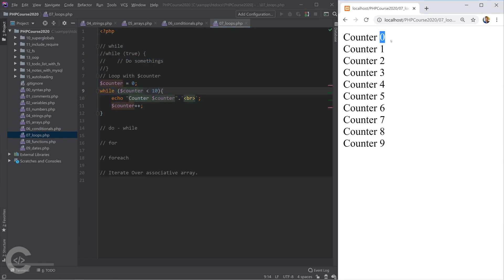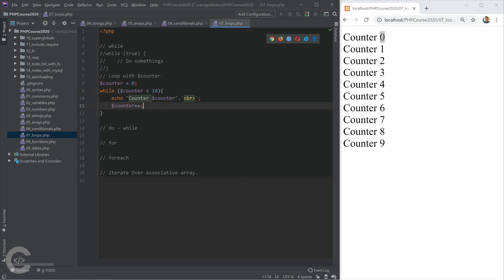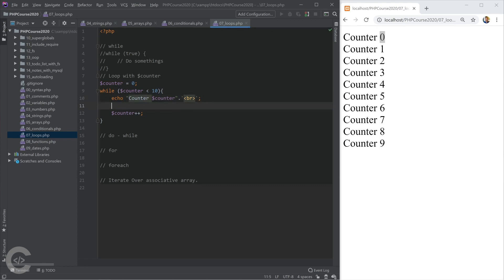So we see counter 0, 1, 2, 3, 4, 5, 6, 7, 8, and 9. So if I want to stop my while loop in between and don't wait until this condition will be wrong,